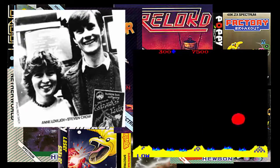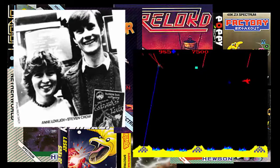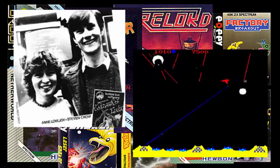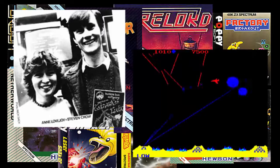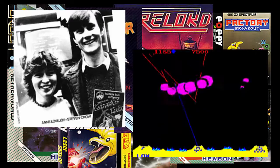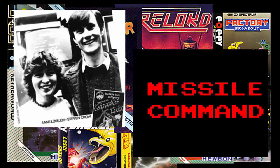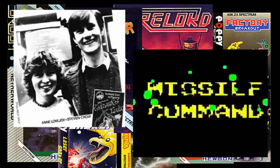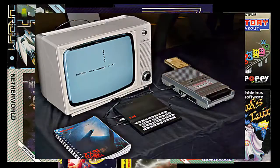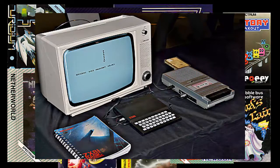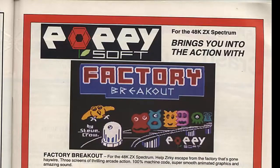Su padre, que era ingeniero informático, le asesoró y animó a programar, dándole algunas tareas para que fuera aprendiendo, hasta que le regalaron su primer ordenador, un ZX81, con el que empezó a hacer cosas en Basic. Más adelante consiguió el ansiado ZX Spectrum y empezó a compilar sus propios juegos. Fue así cuando su primer juego fue publicado por PapiSoft.